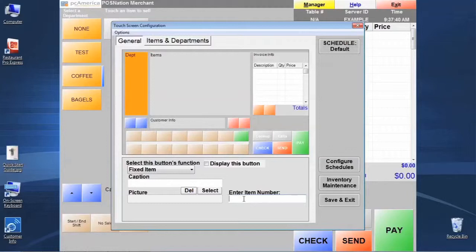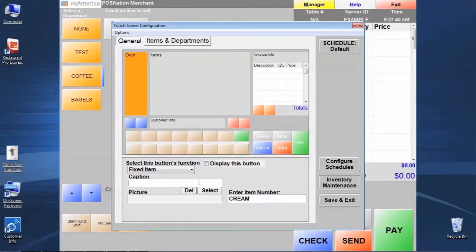the item number that we created a moment ago, which was cream. Because we have to manually key that in exactly as it is in the item number on the item record screen. And then we need to give it a caption as well.